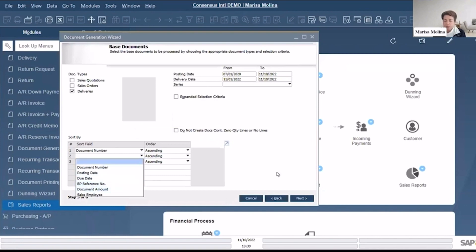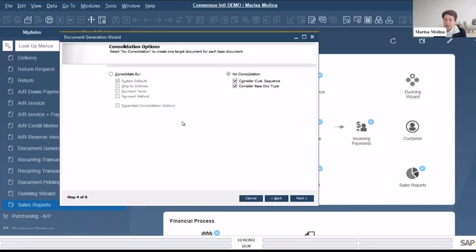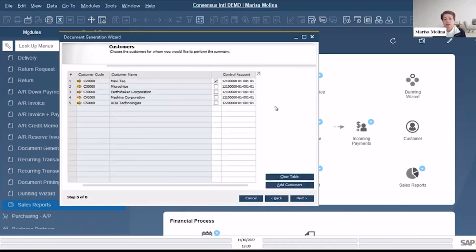Then next, you can consolidate by ship to address. Let's say in this case I say no consolidation, so every single delivery we create one single invoice. So the next step.